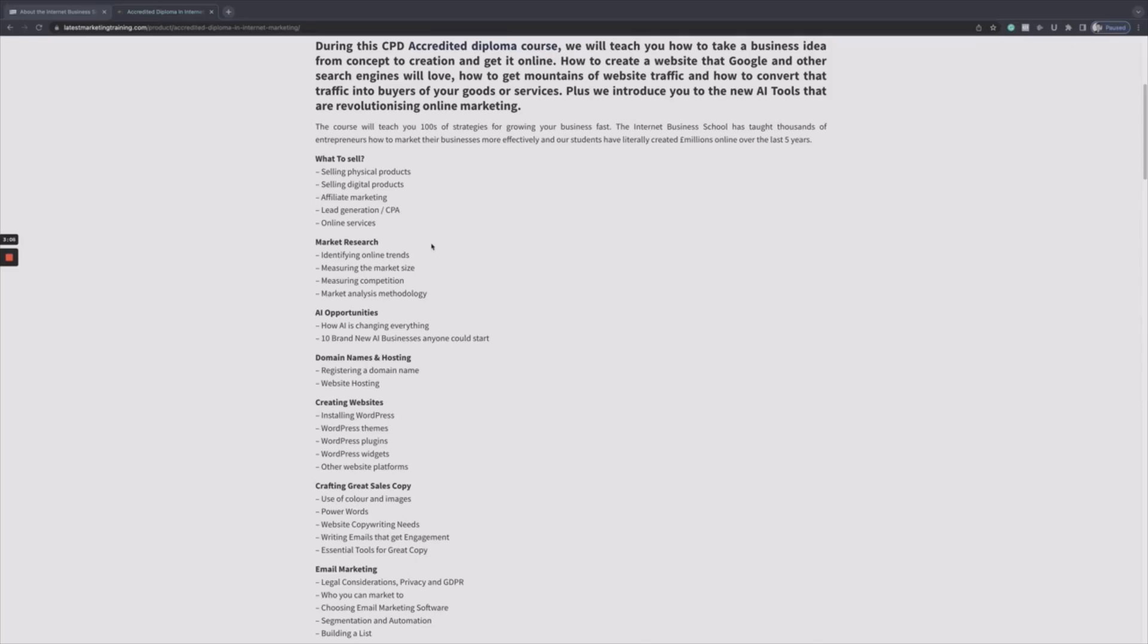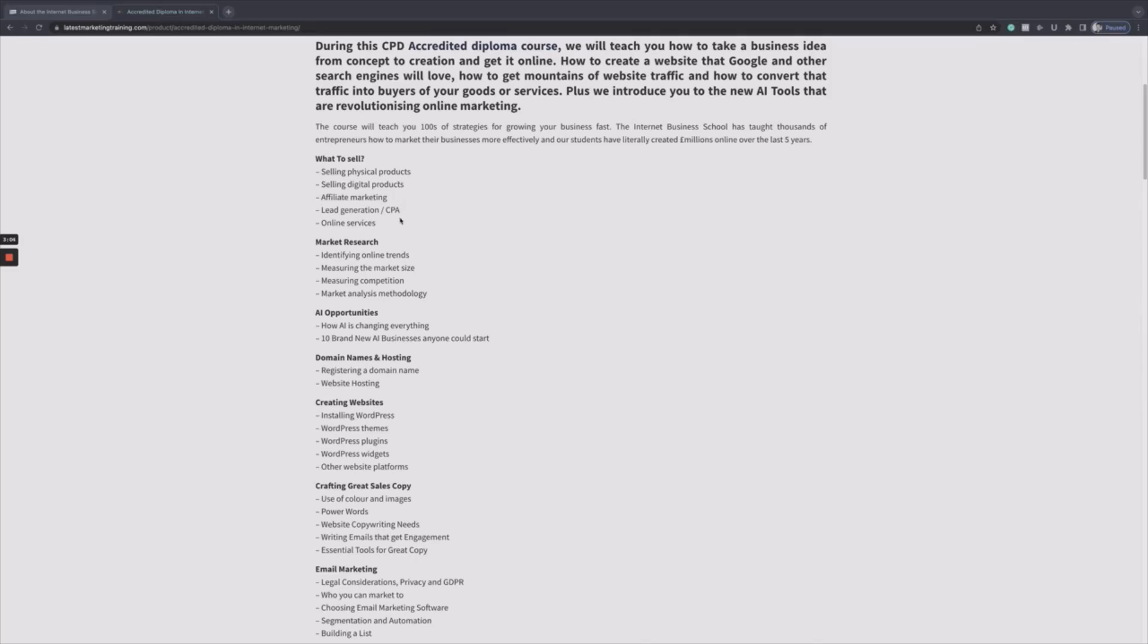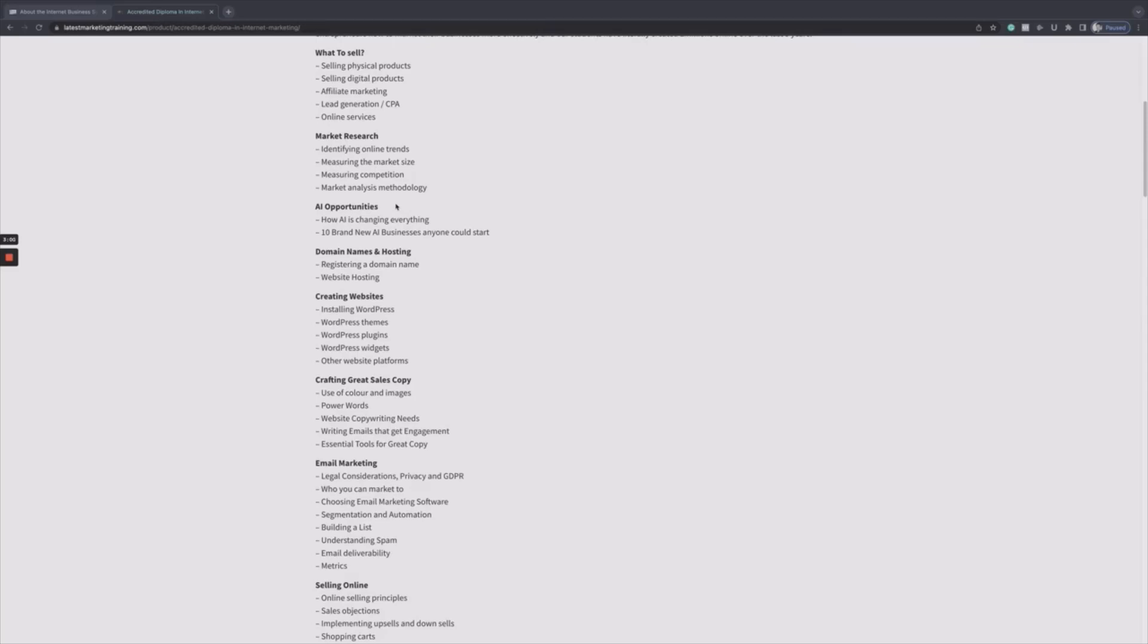It'll tell you the different ways of making money online, important sections like market research, AI opportunities, which Simon is the only person that's teaching this at the moment. A quick thing about this course: it's the only one that comes with lifetime updates.